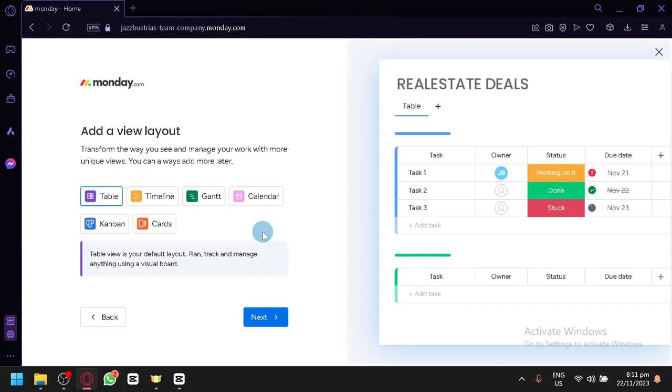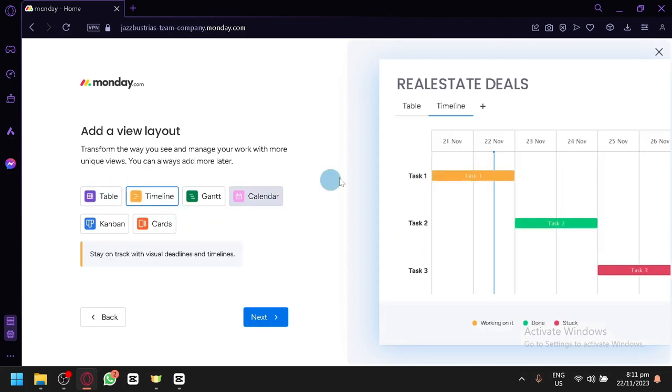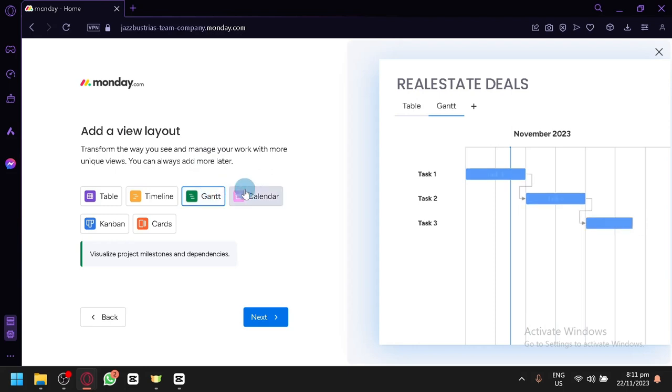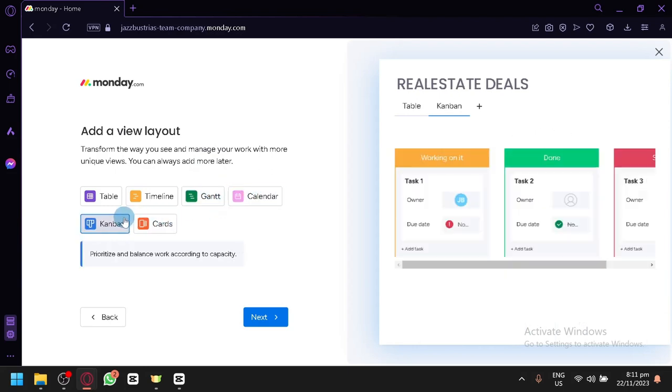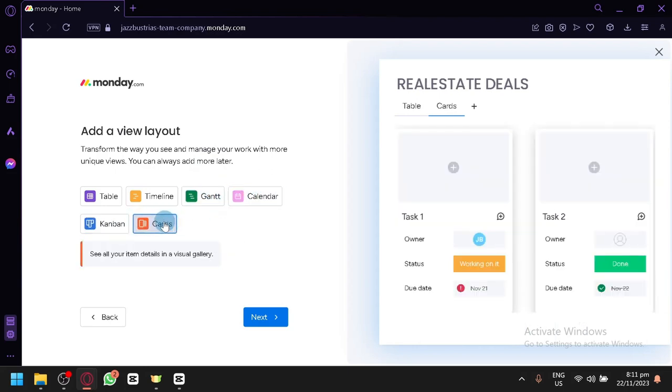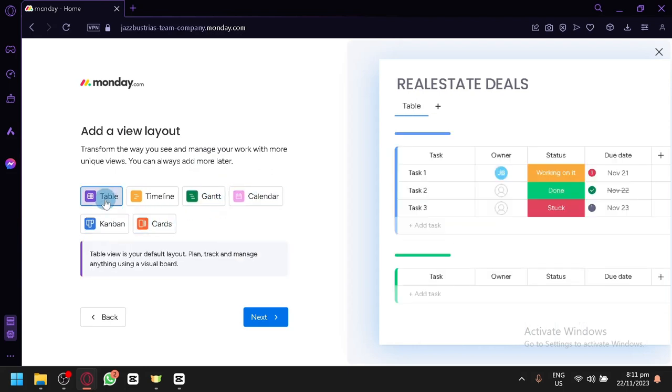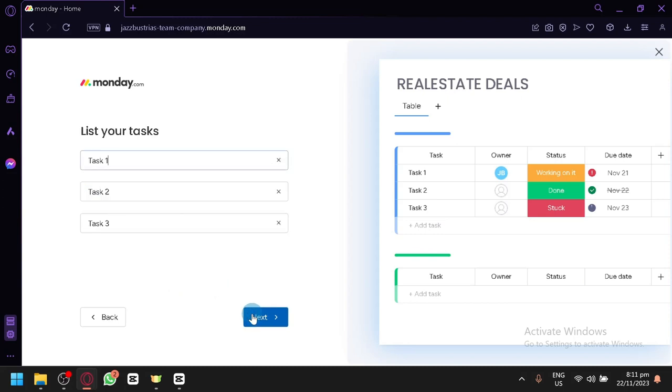And then over here, you could edit or modify your view layout. As you can see here, you are able to add some tables, some timelines. It will look different over here. You could have some chart, calendar, kanban, and cards over here. I will go with the default table for now. We will still be able to view the other options over here later on. So let's click on continue.